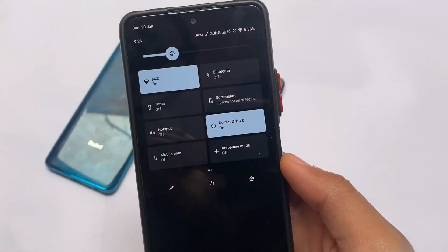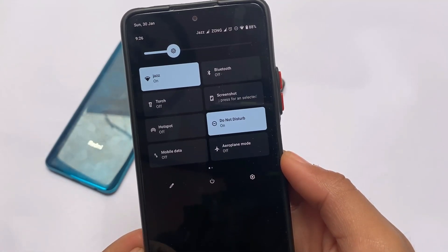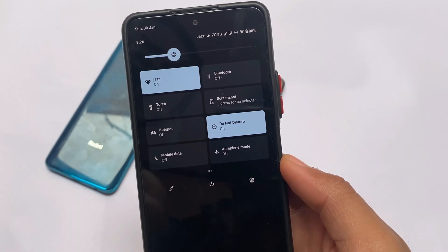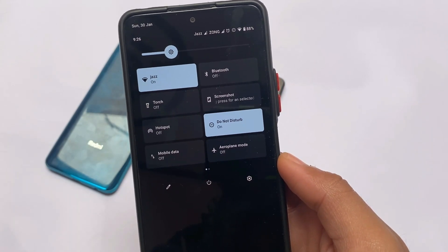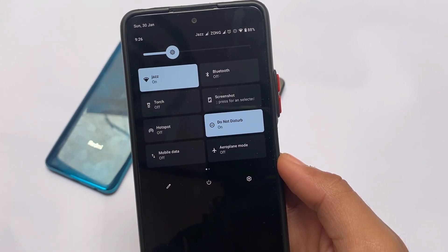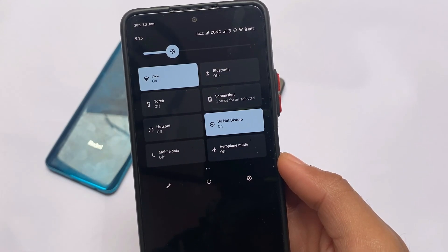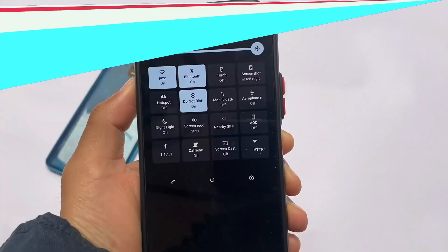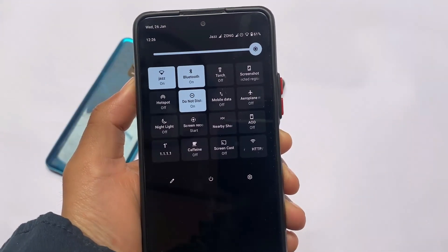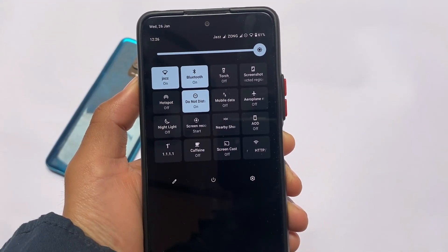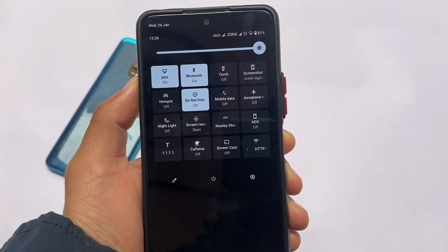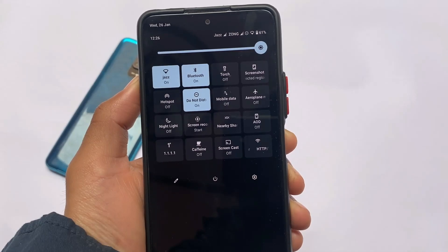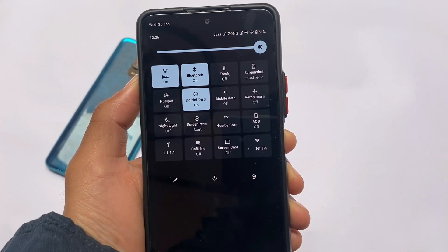It looks quite good and interesting. If you're able to see this control center — basically the quick settings panel — it looks quite good. The shape is changed and you can customize that. The brightness slider looks quite interesting too. You can even customize the rows and columns. As you can see, it has a four-by-four grid, and this combination looks quite good.